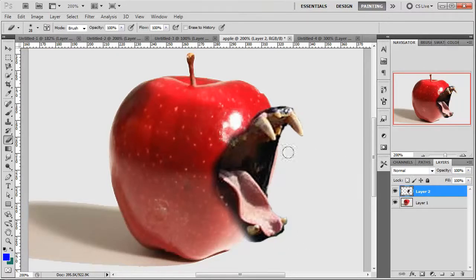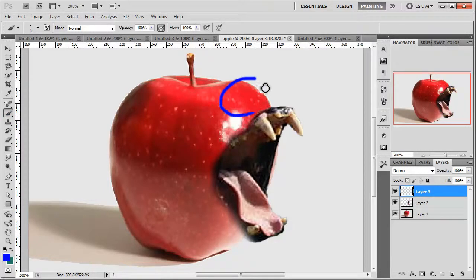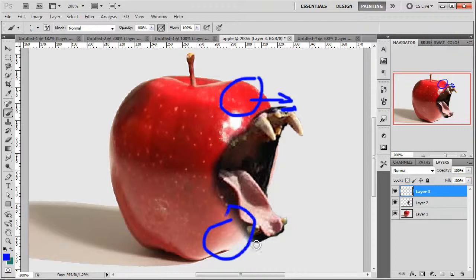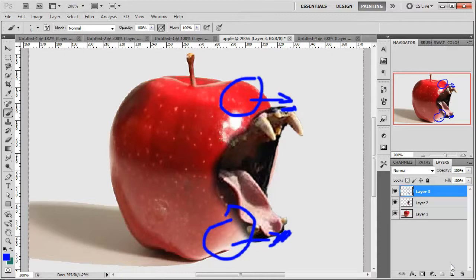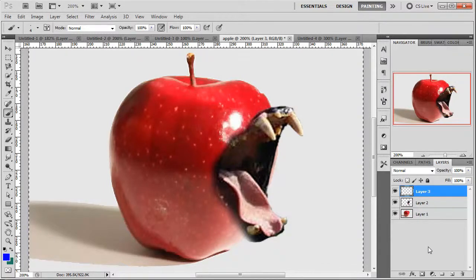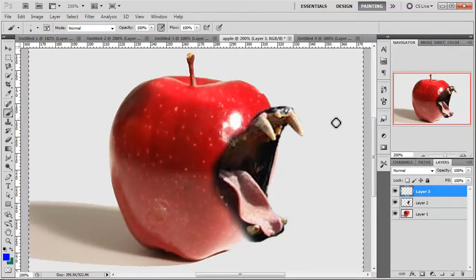What we need to do next is select an area of the apple and pull it out so it attaches to the top of the lip, and then do the same for the bottom — select an area and pull it out so it touches the bottom lip there. To do this, I'm going to use a mixture of a normal lasso tool and then the selection tool to get the right part of the apple that I want to manipulate.